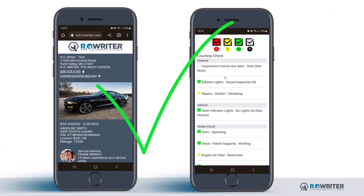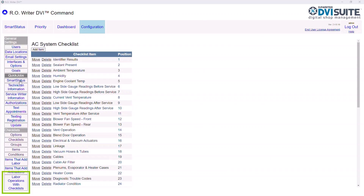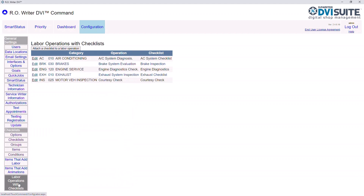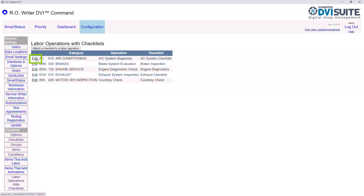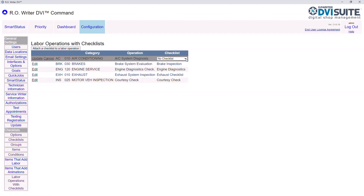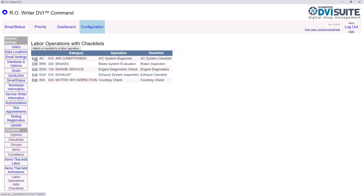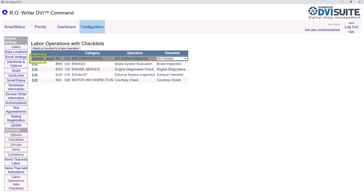Now you know how to manage your checklist. You need to make sure your repair orders include your checklists. To make sure this happens within DVI Suite, you must assign the checklist to a labor operation. This allows the checklist to be auto-added to the repair order when the labor operation is selected. From the left, click Labor Operations with Checklists. Because labor operations differ from shop to shop, this section is potentially not configured. However, if it is configured, click Edit next to the line you want to change. You can change the checklist associated with the labor by choosing the checklist you want from the list. If you do not want an associated checklist, choose No Checklist. Click Update to save your change.